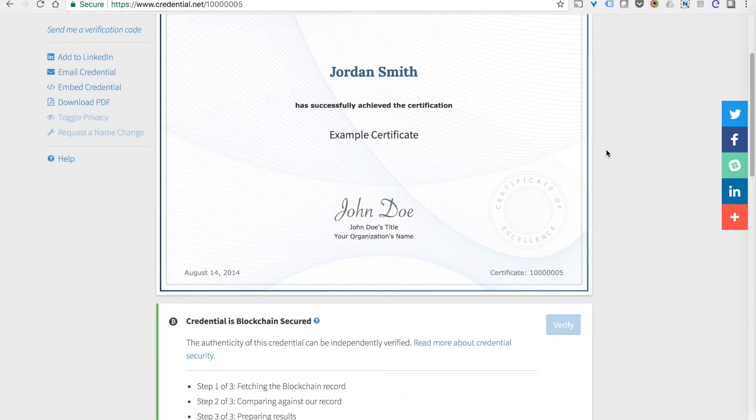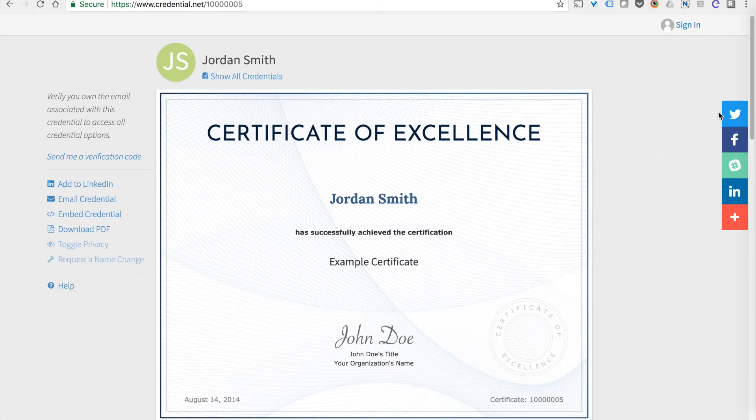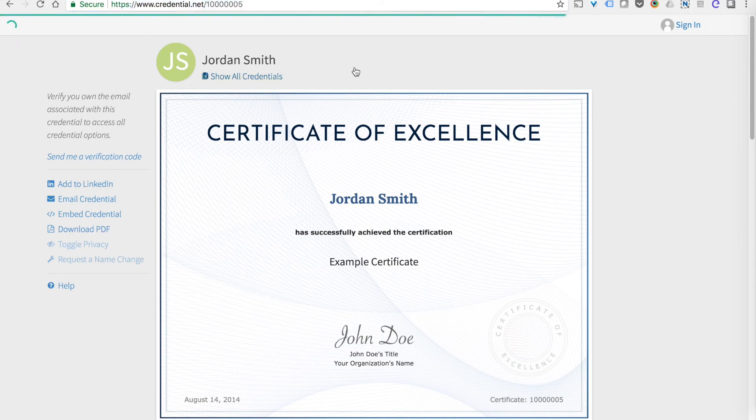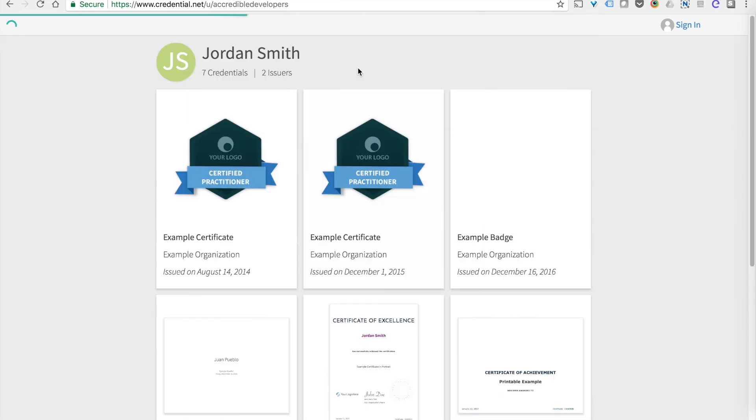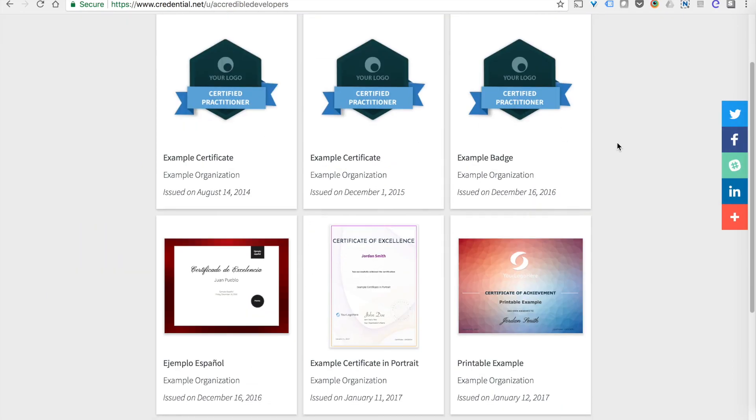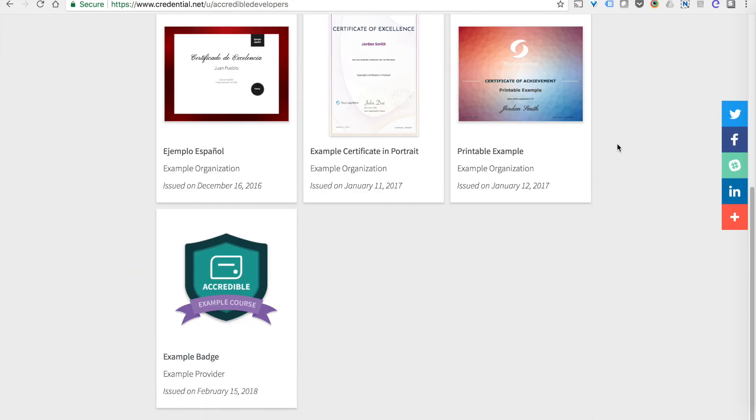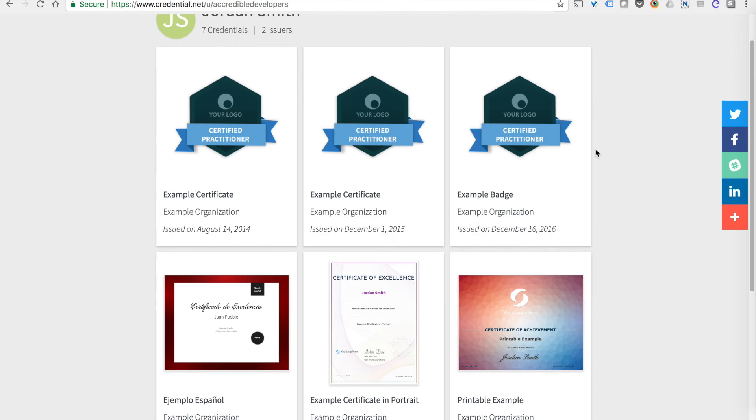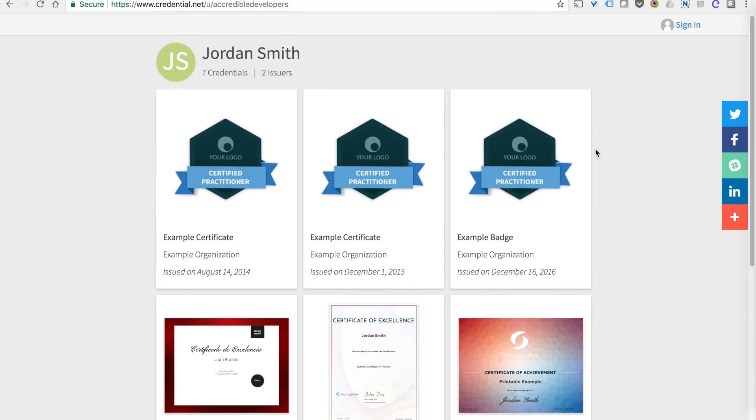You also give the student the ability to easily share, download and interact with that credential. They get a unique URL which you can customize. And they also get a certificate wallet where they can collect all of their certificates and badges in one place.